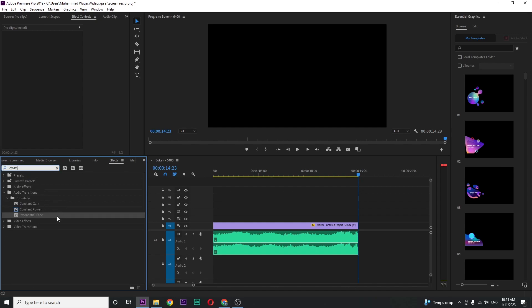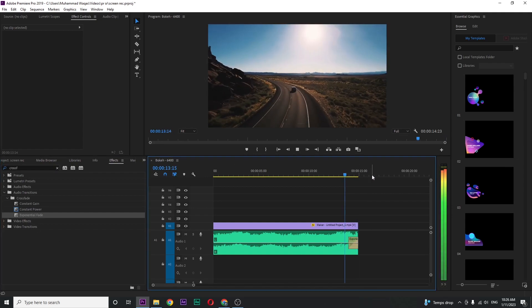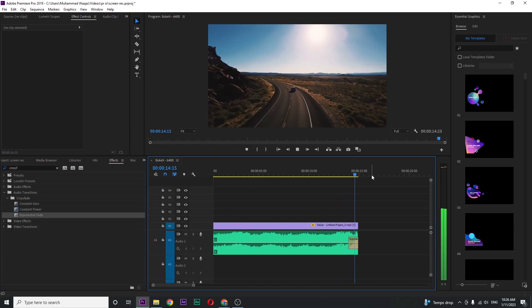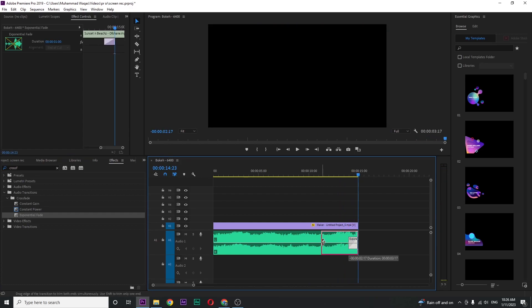In Crossfade you can see three different effects. For smoother results, just drag this Exponential Fade to the end of your audio clip. If I play this you can see the difference. You can also increase or decrease the duration of the effect.